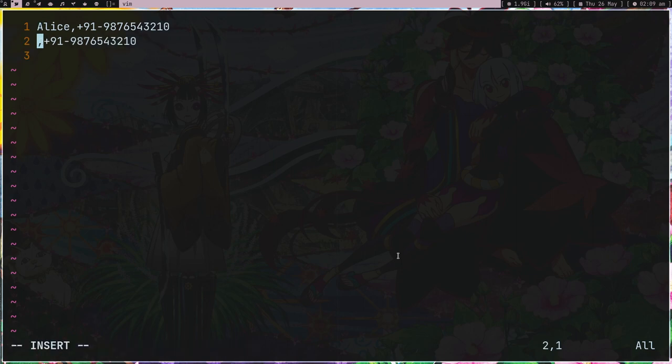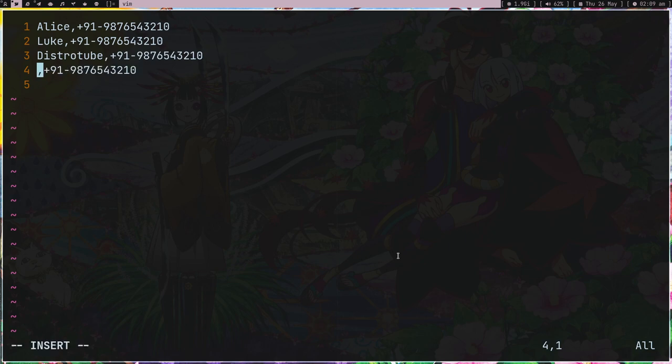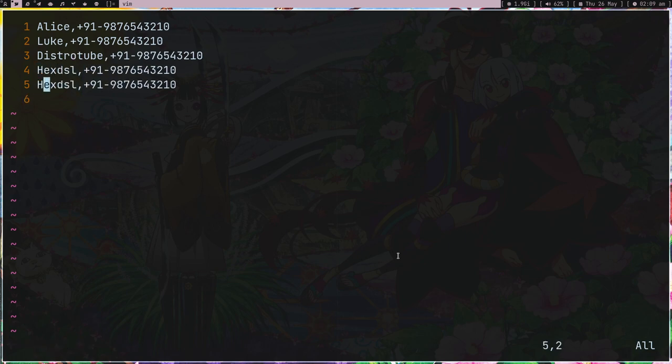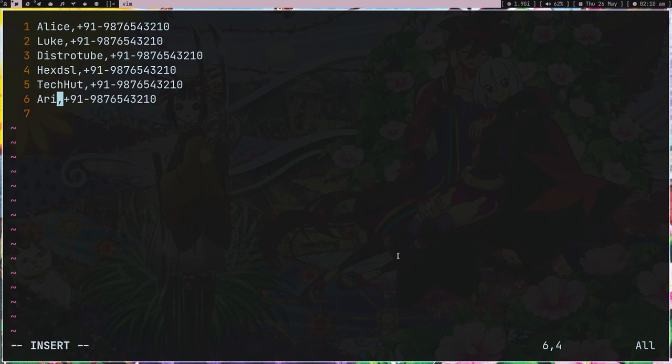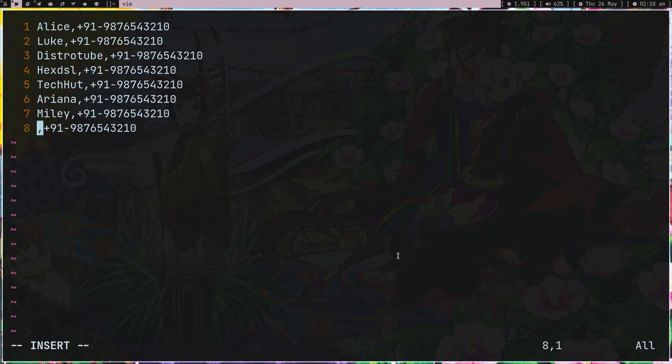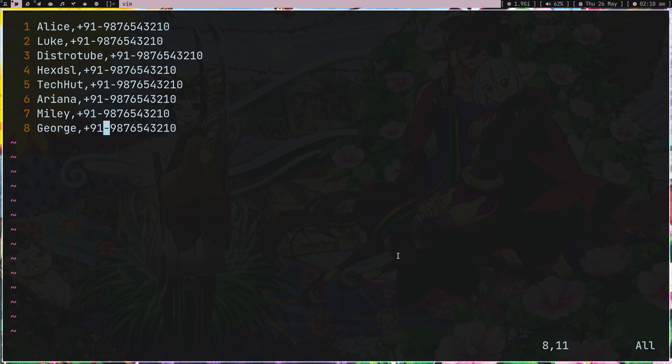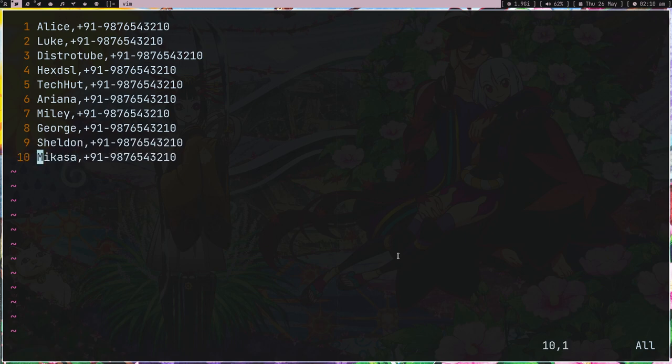Just add like DistroTube, and what else - Luke XD, SLS, TechHut. What else can I type, like Ariana, Miley. These are some numbers. Let's quickly add some more: George, Sheldon. Because... okay, ten. That's enough.